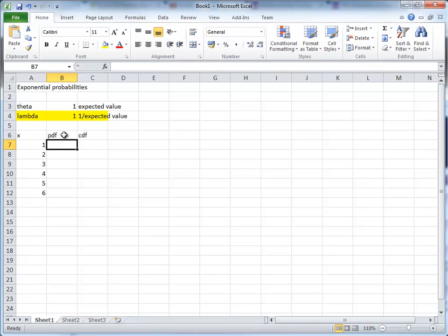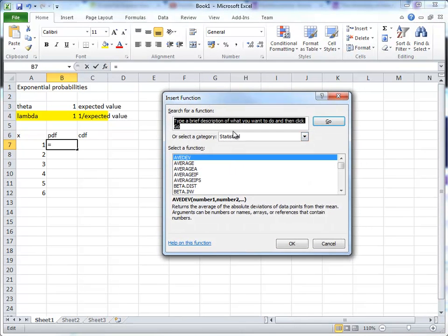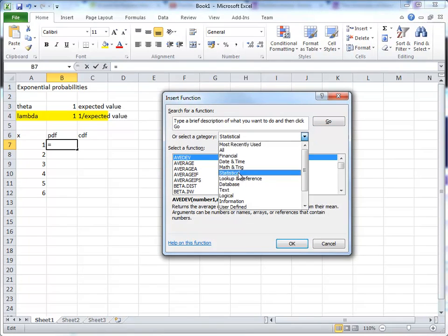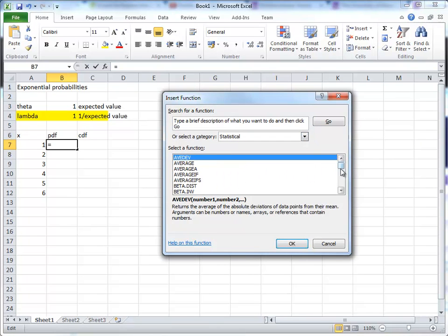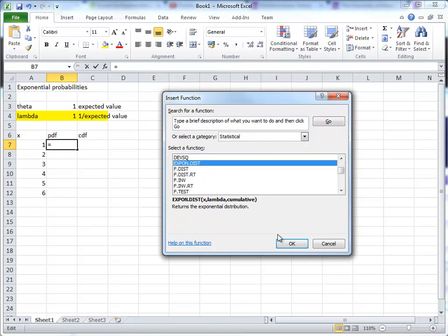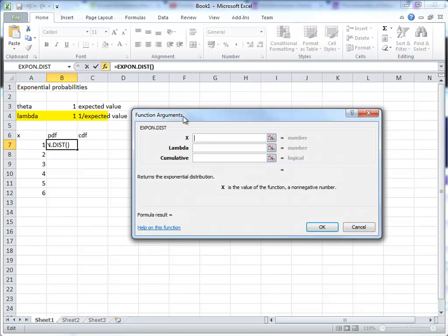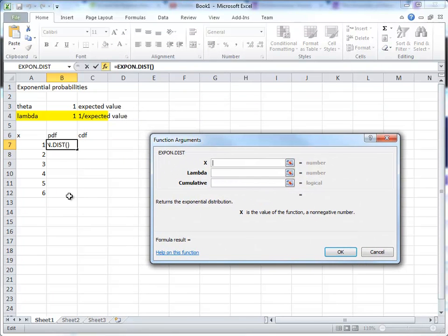To calculate these densities and the probabilities, fortunately we can use an Excel function. So we go to the function option, we'll look for statistical, and here we need to look for exponential, and here it is.